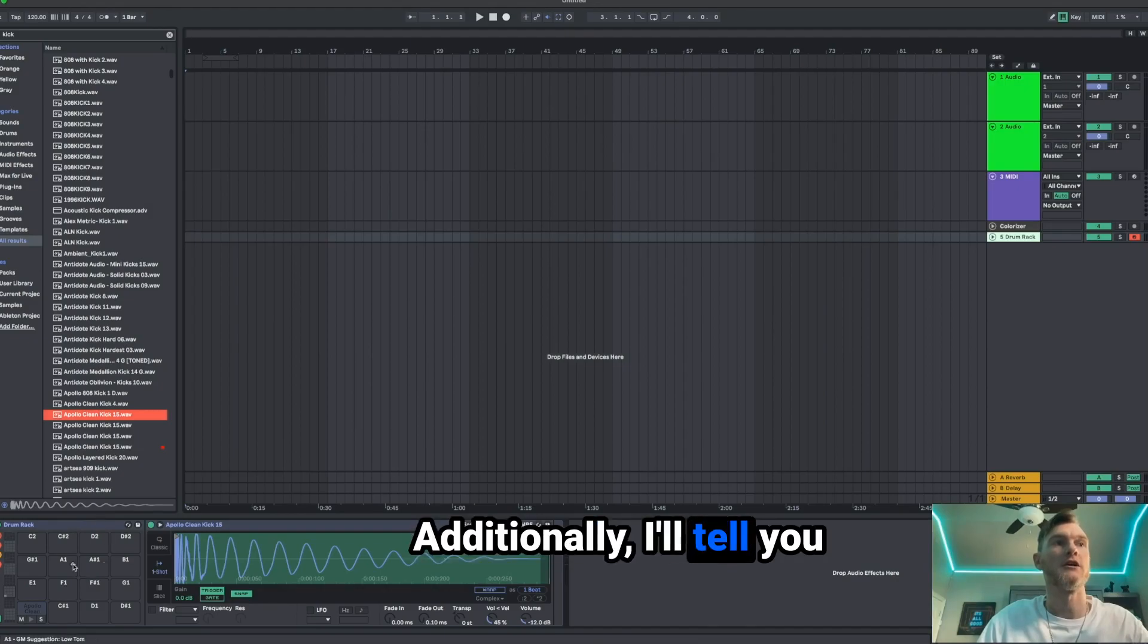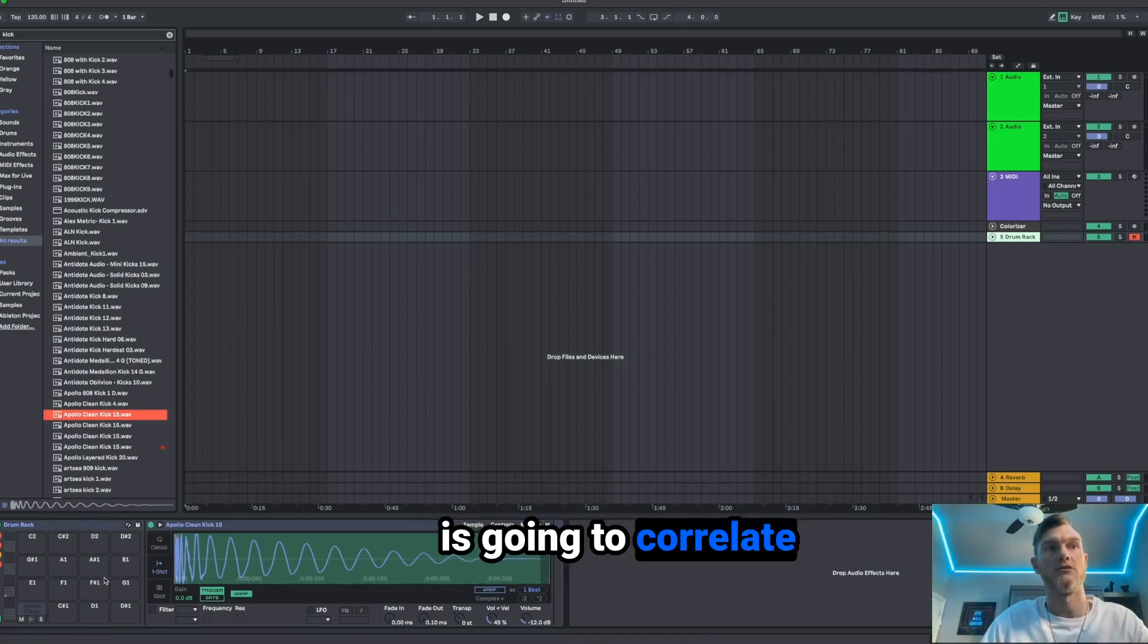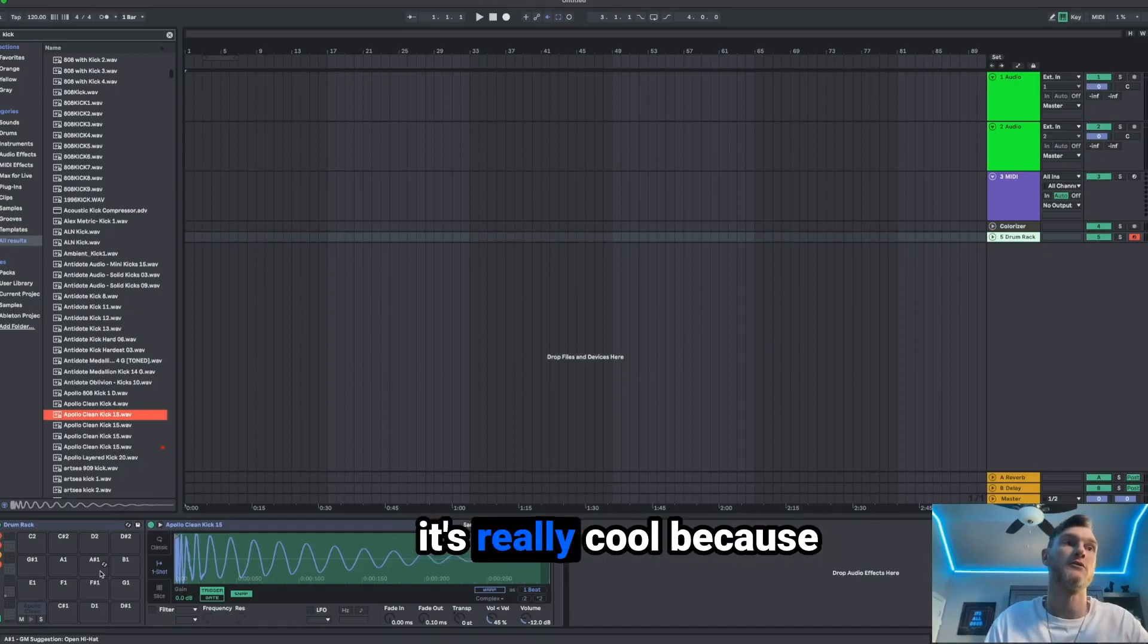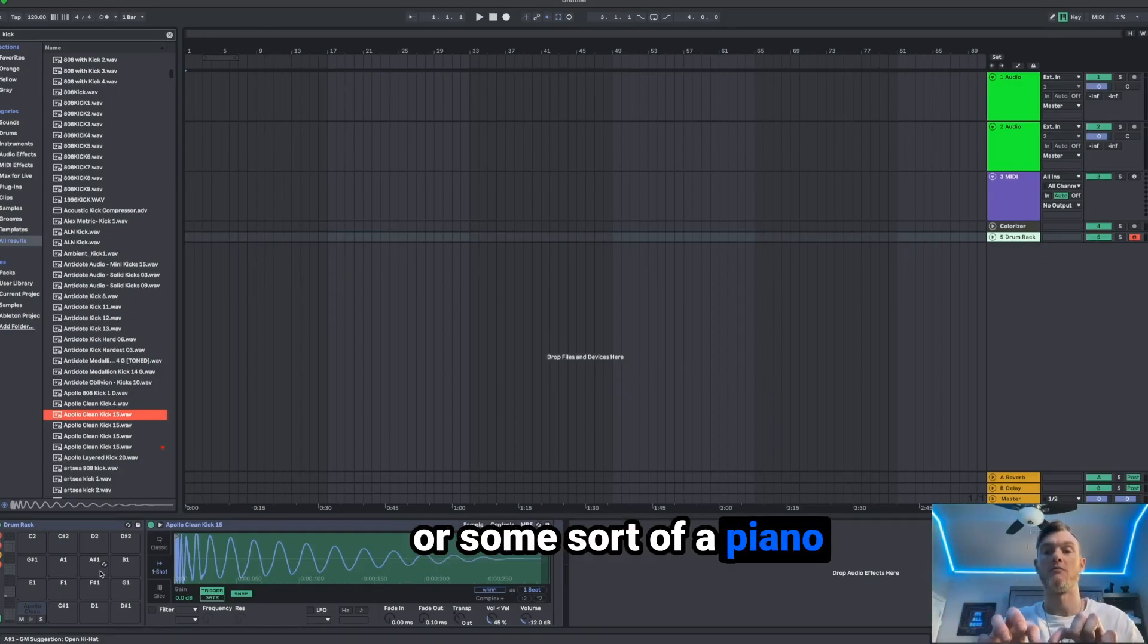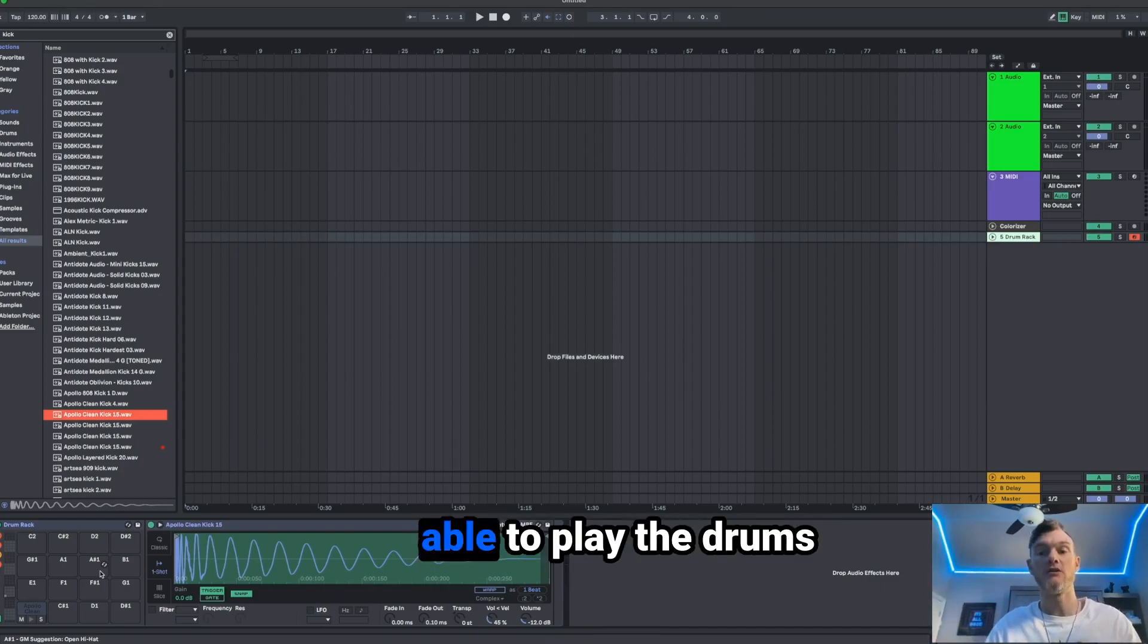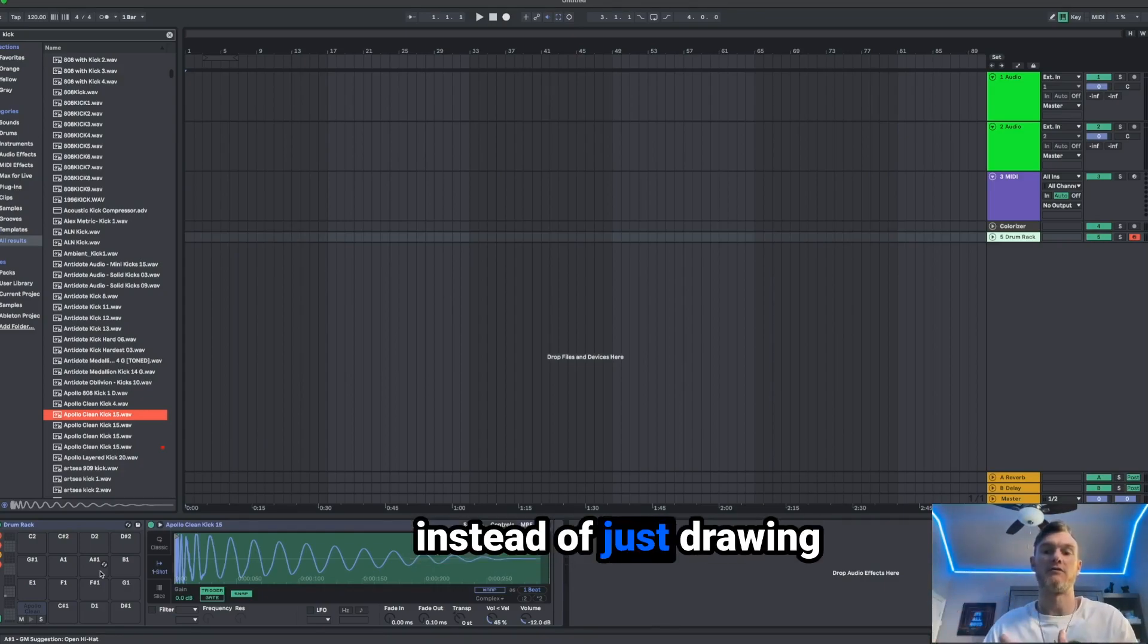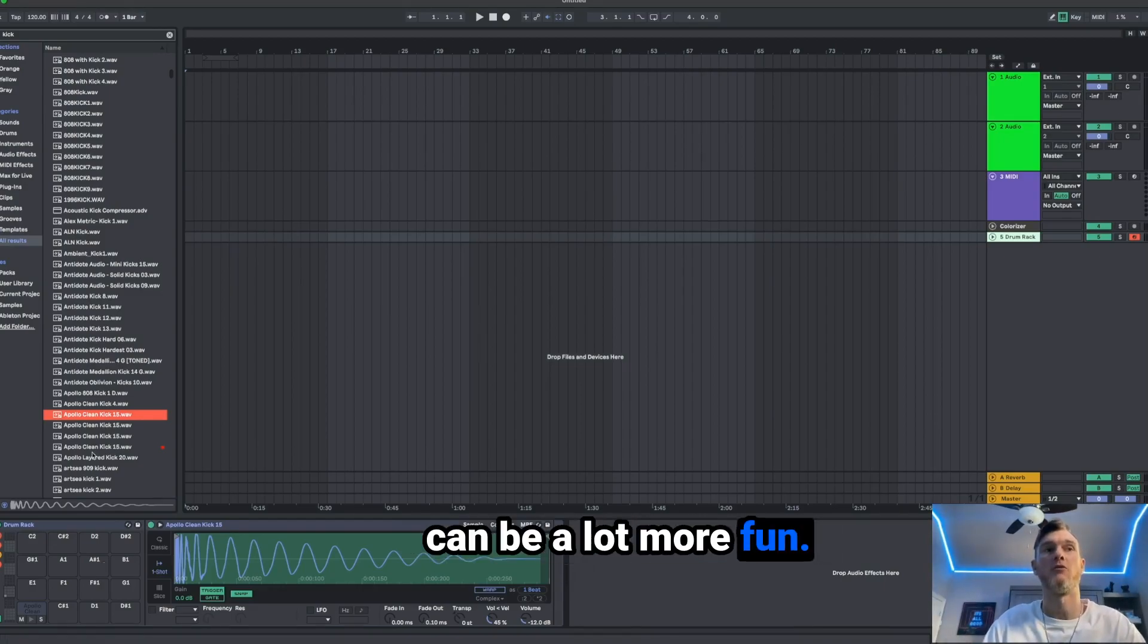Additionally, I'll tell you that each note here is going to correlate with your MIDI notes if you want to use MIDI. It's really cool because if you have a drum pad or some sort of a piano that has MIDI, you're able to play the drums instead of just drawing them in, which is a little bit more artistic and can be a lot more fun.